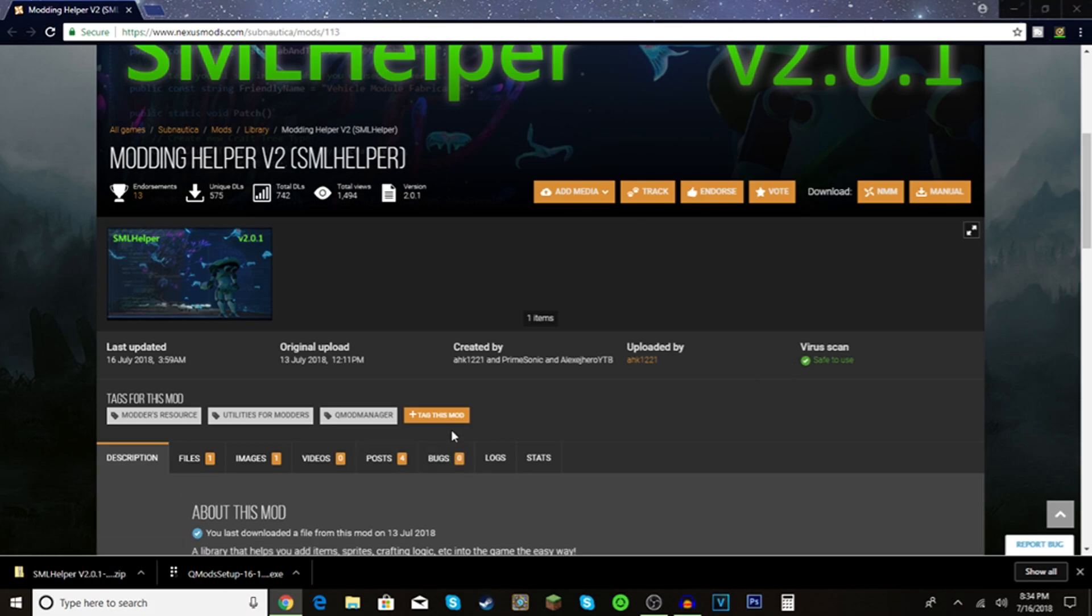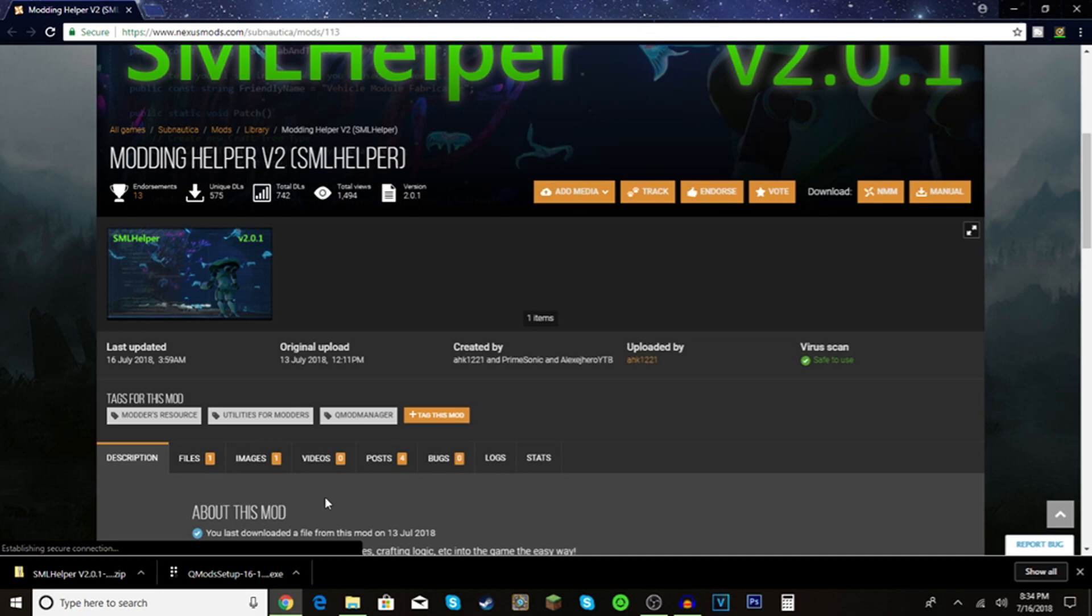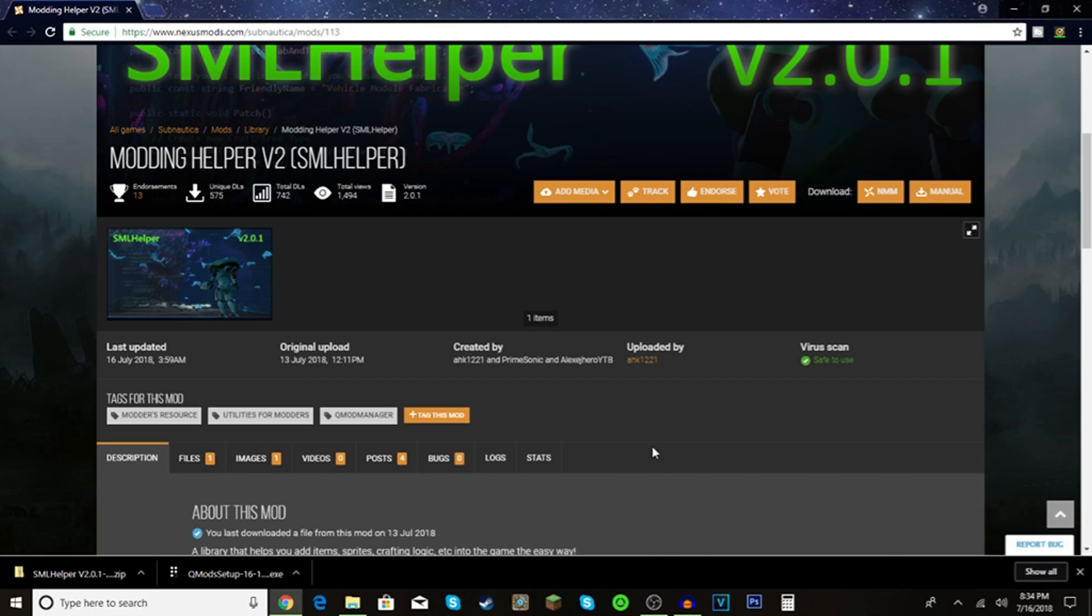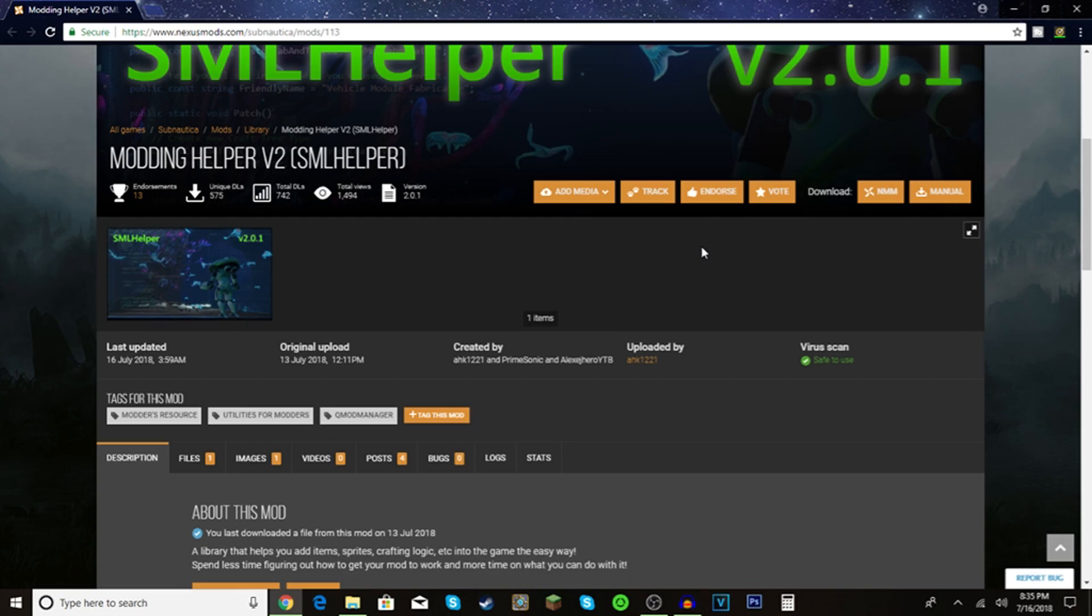This is for the modding helper. I'm just going to minimize that for the qmod setup. I know it's safe, I've used it before. I'm just going to click on this. It's going to open up. This part where it shows up a notification like, are you sure you want this program to make changes? It's going to go black. Do you want this to make changes to your device? Click yes.